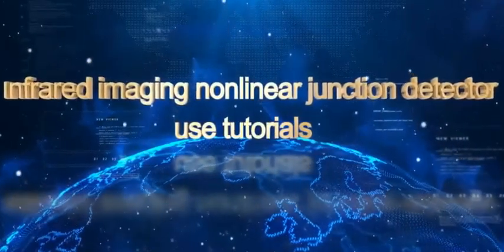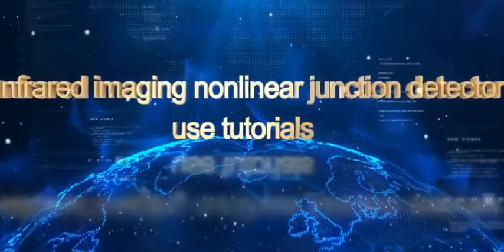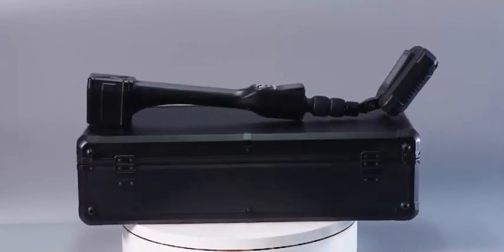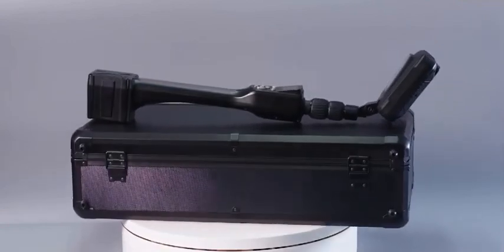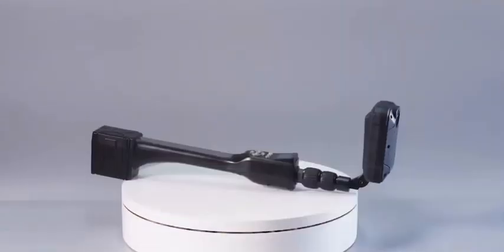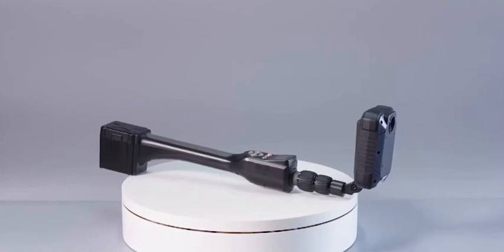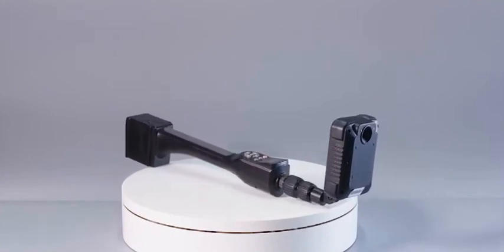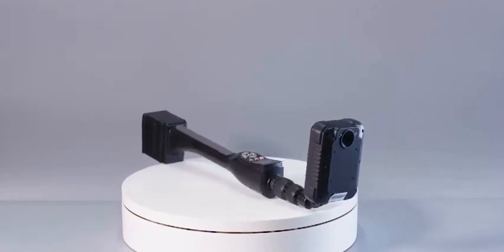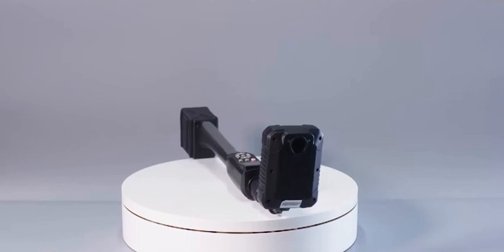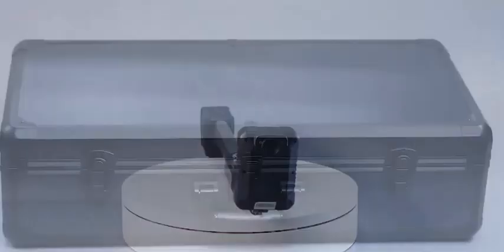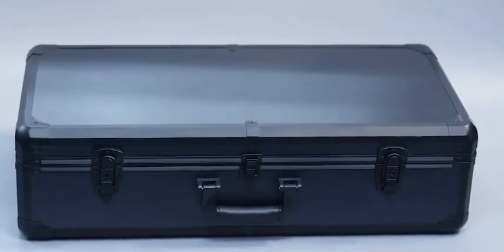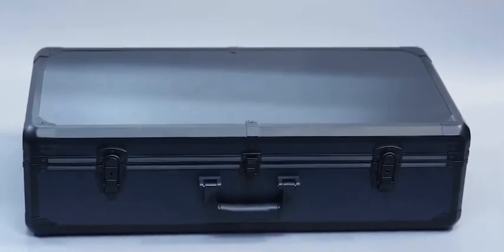Today's introduction is the latest Domestic Infrared Imaging Nonlinear Junction Detector. The product innovatively integrates infrared imaging function and nonlinear junction detection function, which can greatly improve the detection efficiency of hidden eavesdropping and monitoring.